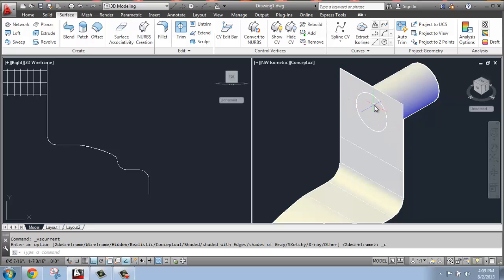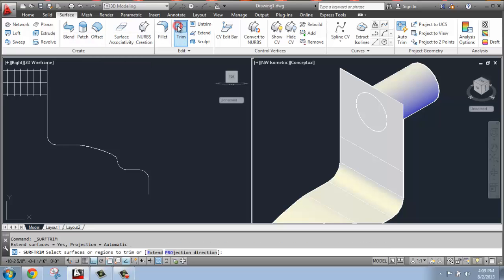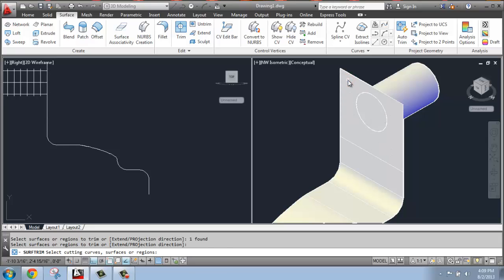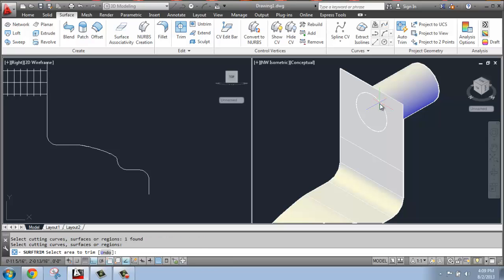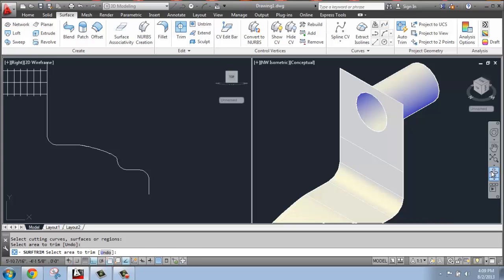So if I wanted to open that circle up, all I have to do is come up to trim. I'm going to select the surface that I want to trim, so that'll be this one right here. Enter, select the cutting curve, so I'll choose that circle, enter, and then I'll just select the part I want to get rid of. So now I've basically cut a hole out for that tube.